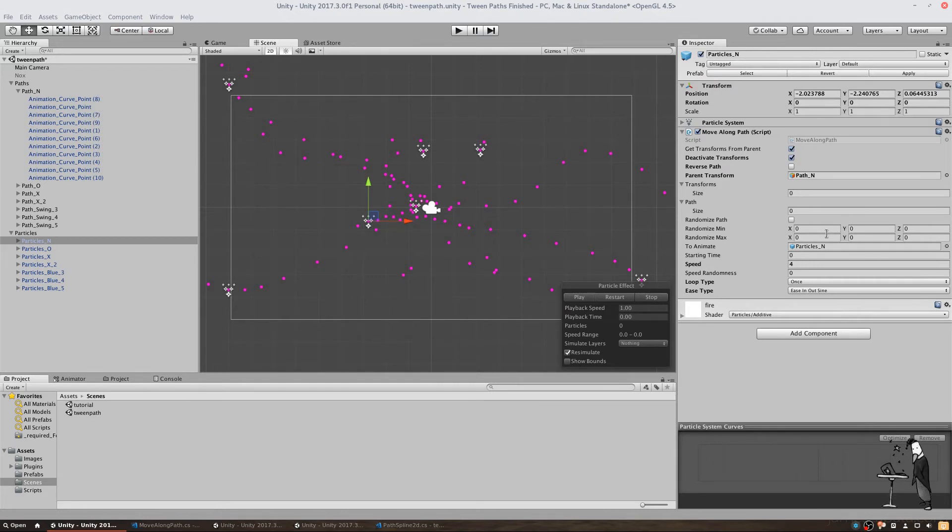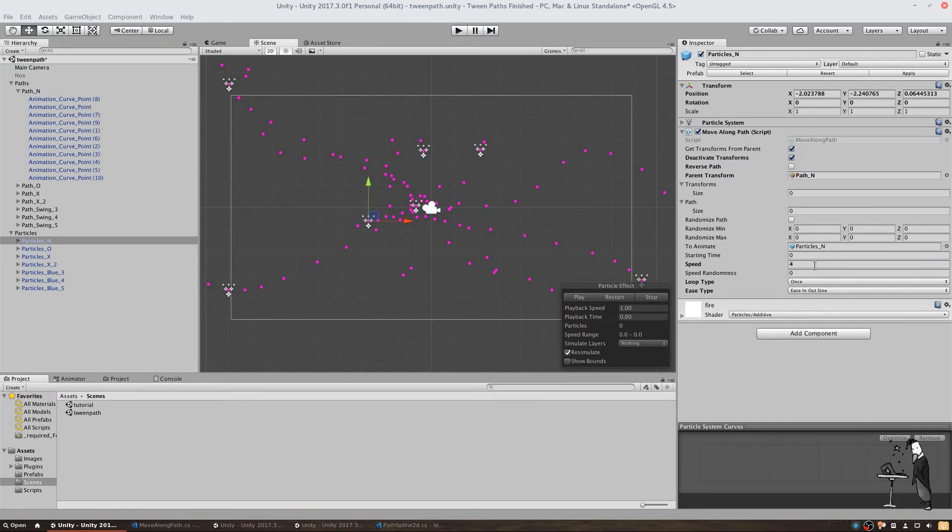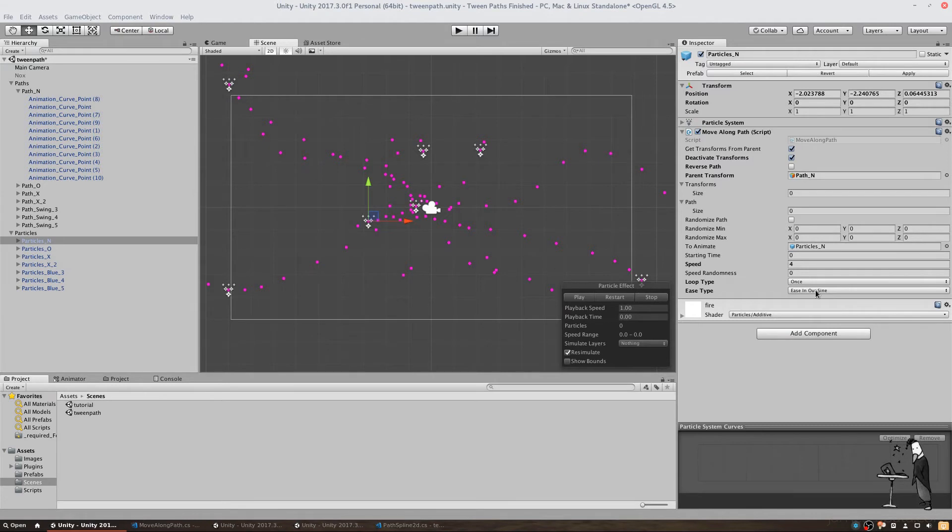The starting time is used as a delay and the speed determines how fast the object will track our path. And the speed randomness is used to decrease the speed by a random amount. The loop type gives us the opportunity to repeat the animation and the ease type lets us influence how the object moves along the path.